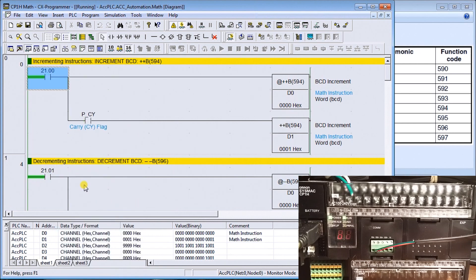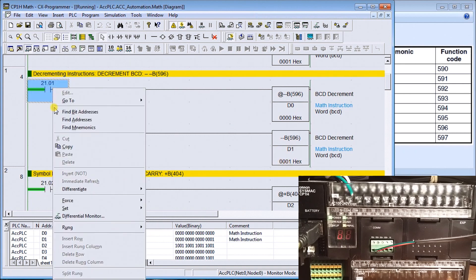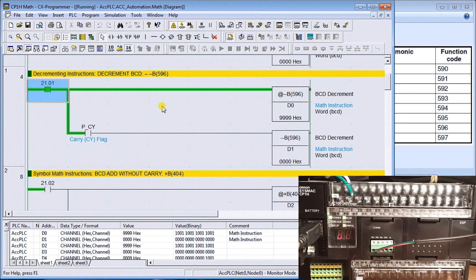We'll set that off and go to the next one, which is decrement. Decrement is basically the same thing. Once we get under zero it goes to 9999 and sets the carry flag, which then decrements data memory one, which now contains the value one. We'll set that on and that's exactly what happens — data memory zero becomes 9999. So we've created addition and subtraction within the Omron PLC using two words, data memory one and zero, and we could expand that to have quite a large word.